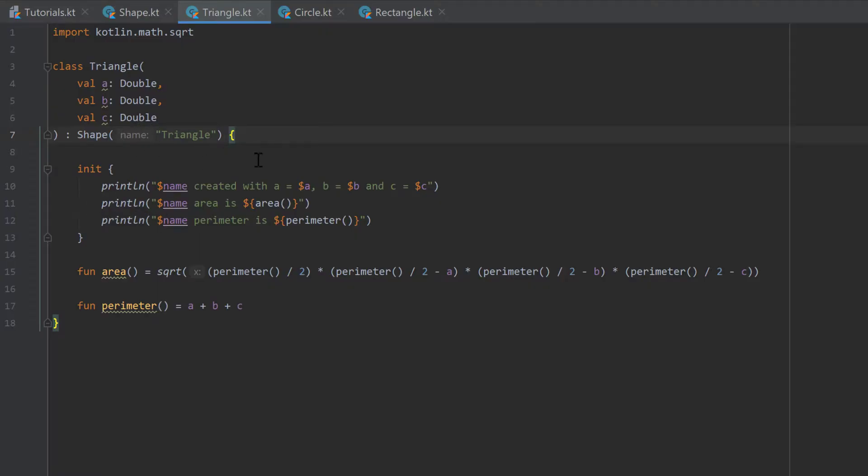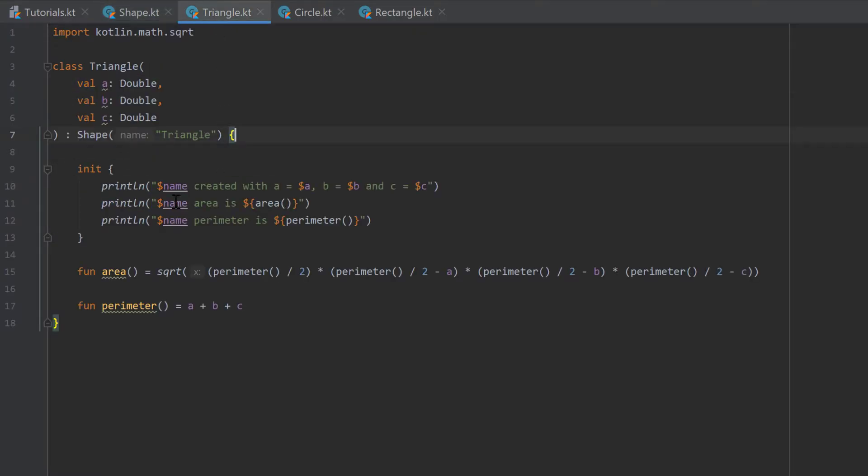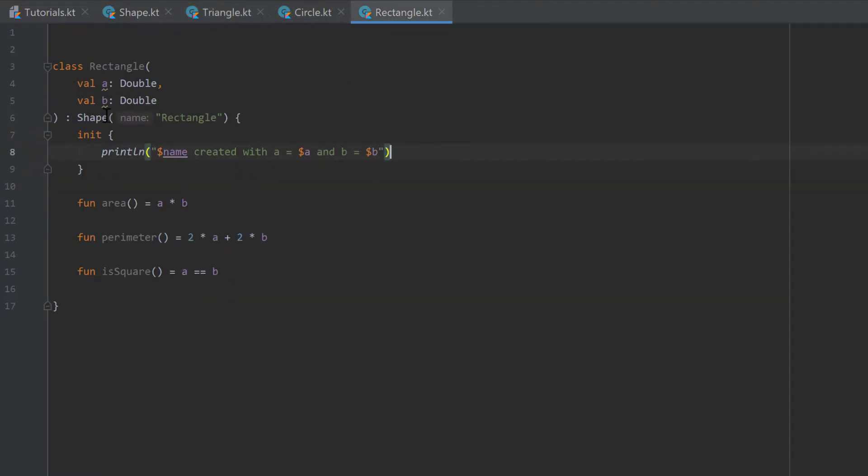If we do that, then all the properties and functions of our superclass will also be available in our triangle class, in our circle class, and in our rectangle class.